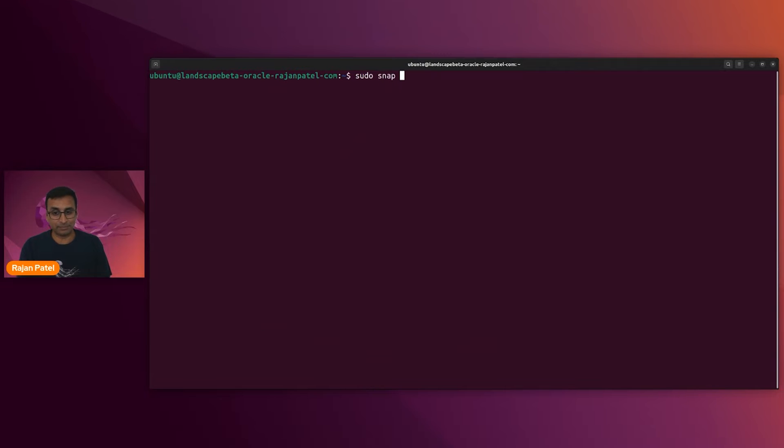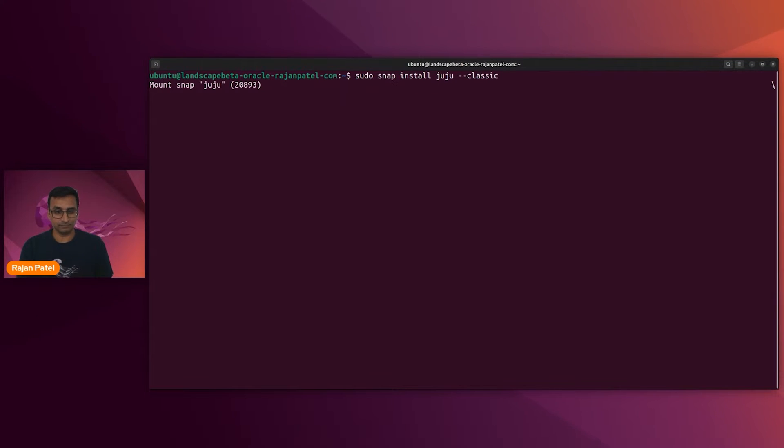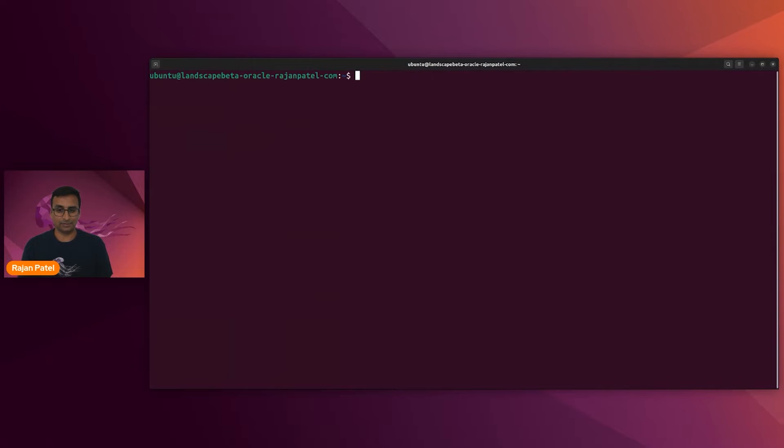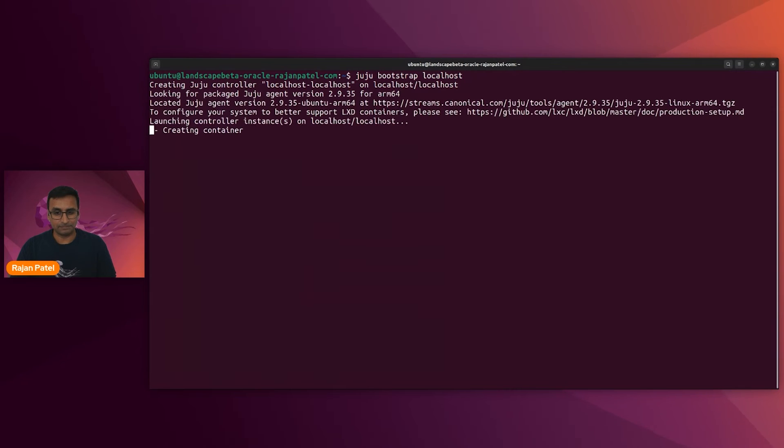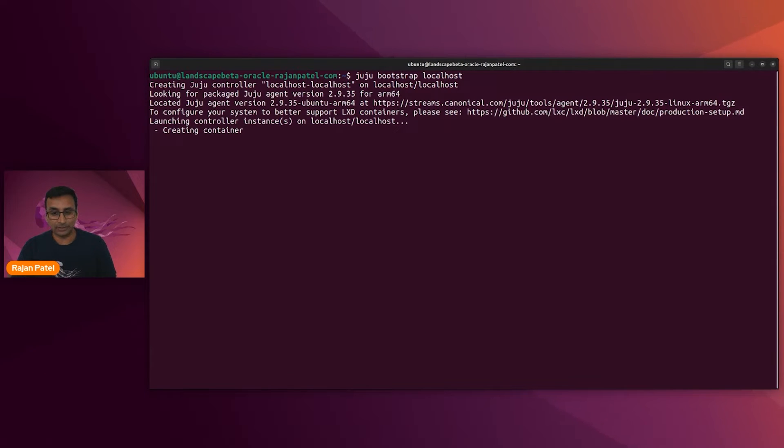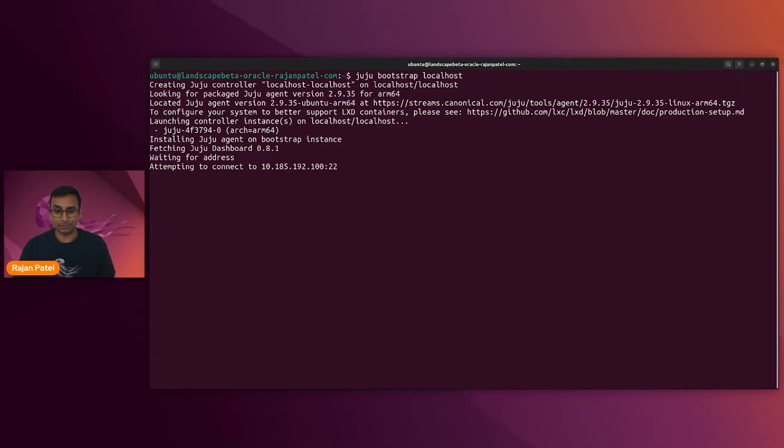Next, we have to get Juju installed. Sudo snap install juju with classic confinement. Straightforward. We'll juju bootstrap the localhost. This does take a hot minute. It has to set up two models. And one model is going to be for the controller, and the other model is going to be where you deploy your charms.